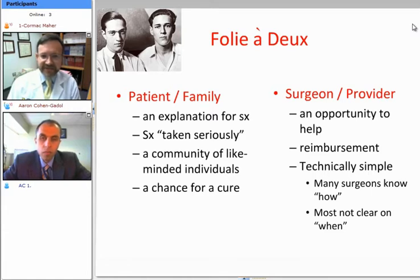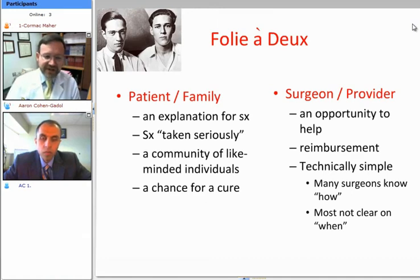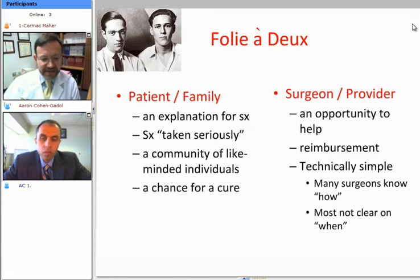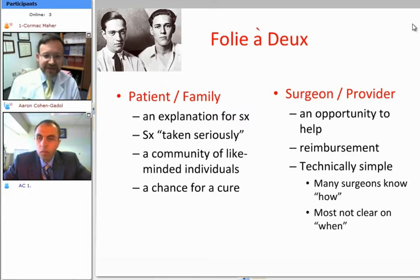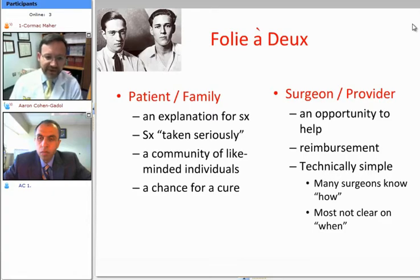This leads to the concept of the folie à deux, where a pair of people — a patient or their family, as well as the treating physician — can sometimes enter into a relationship where something is done that is improper, even with the best of intentions. The patient or the family have good intentions; they're looking for an explanation for the child's symptoms and they want the symptoms to be taken seriously.